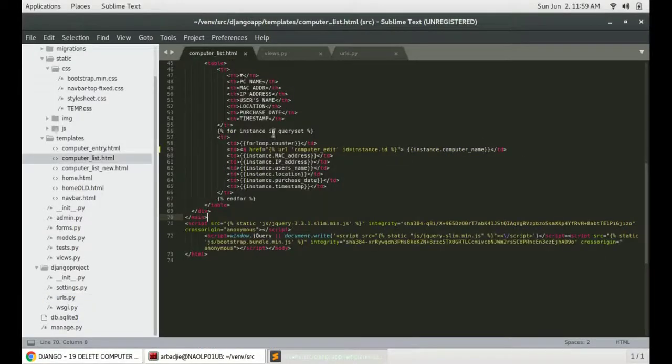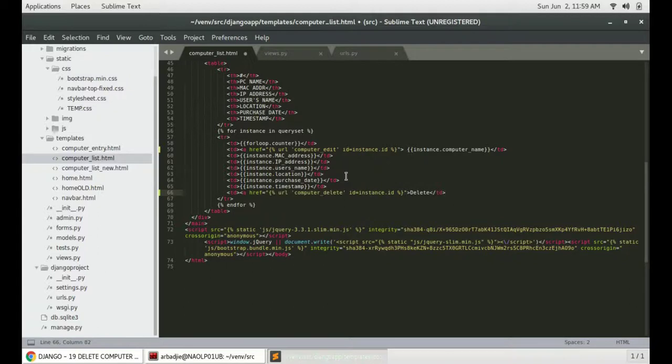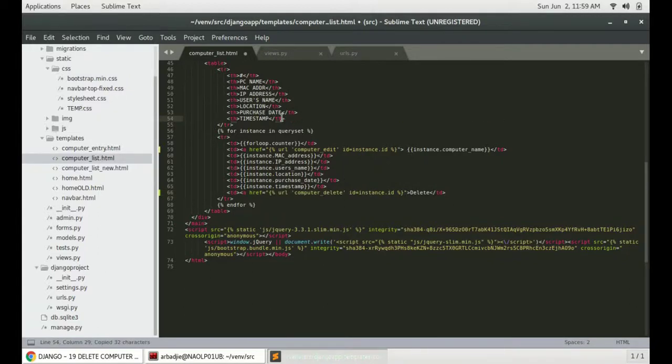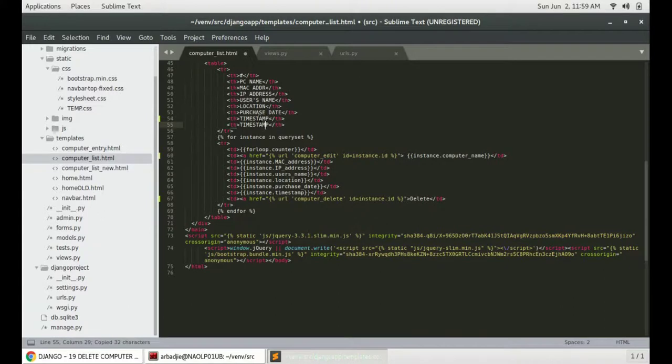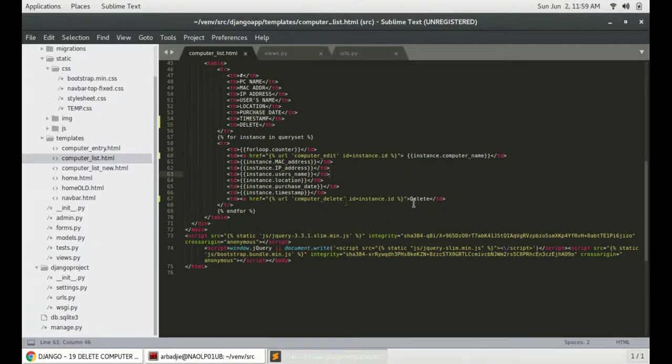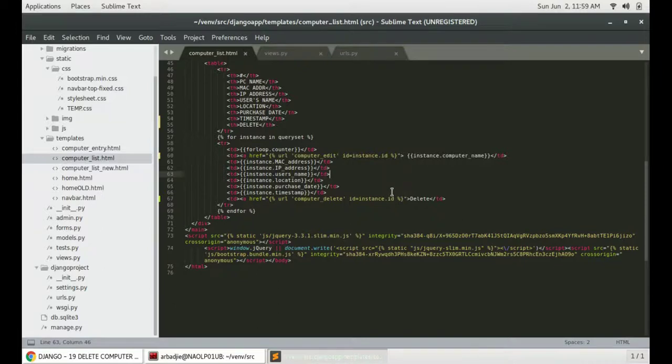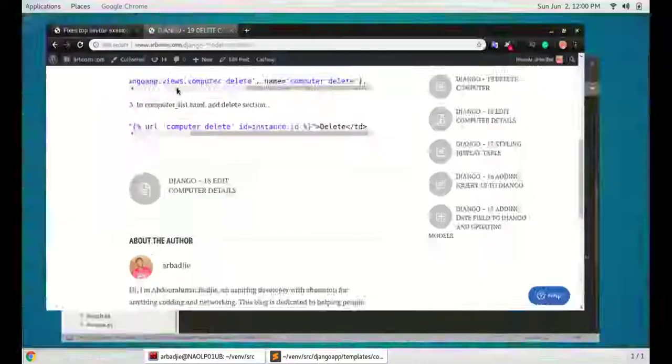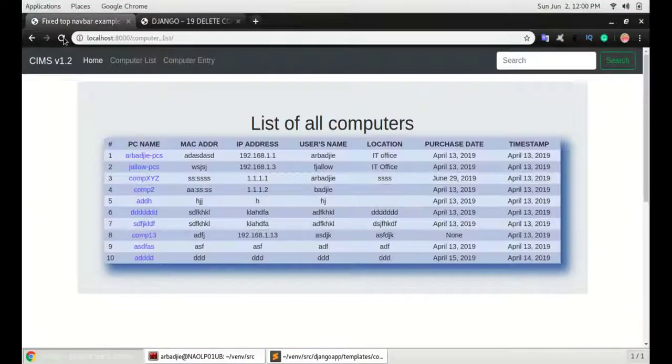Modify the computer list to have the delete column and then we have to add a th to mark that column. Copy that, paste it, and name this as the delete column and that's the URL that will let us delete the item we want to delete. Save all that and then go back to the site and refresh it.